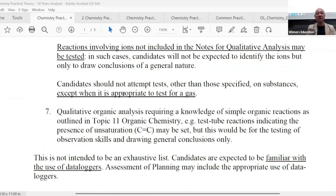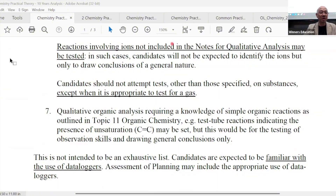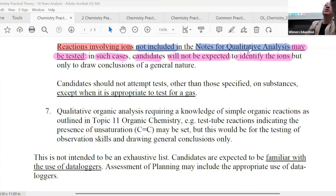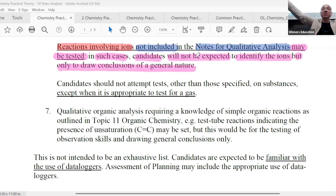I'll tell you what will be tested. Reactions involving ions not included — okay, this one. Reactions not involving ions that are not included in the notes for QA — please take note — may also be tested. In such cases, candidates will not be expected to identify ions. They will never ask you what is the ion, because the ion is not part of your ion list. But only to draw a conclusion of a general nature — like for example, they ask you what is the observation.